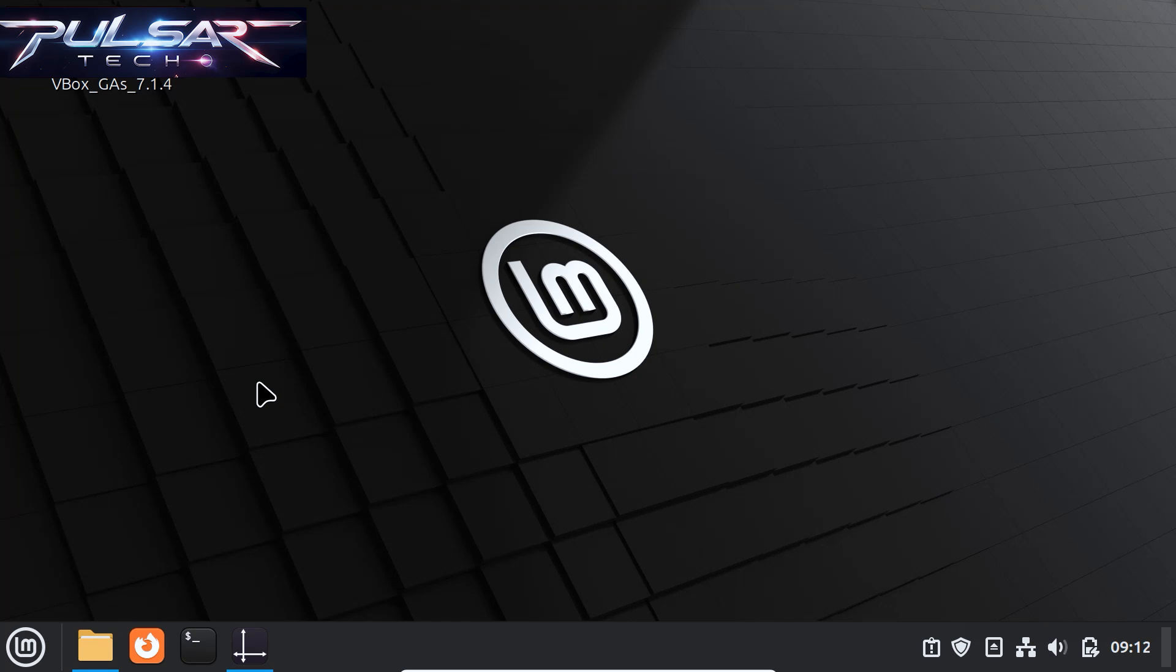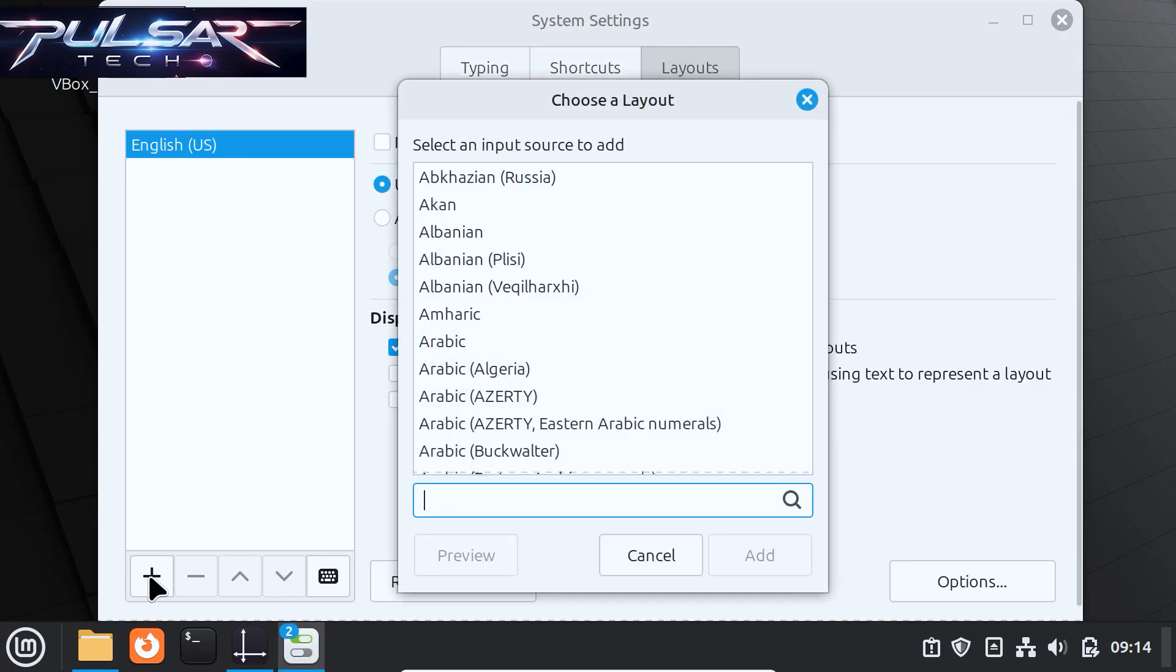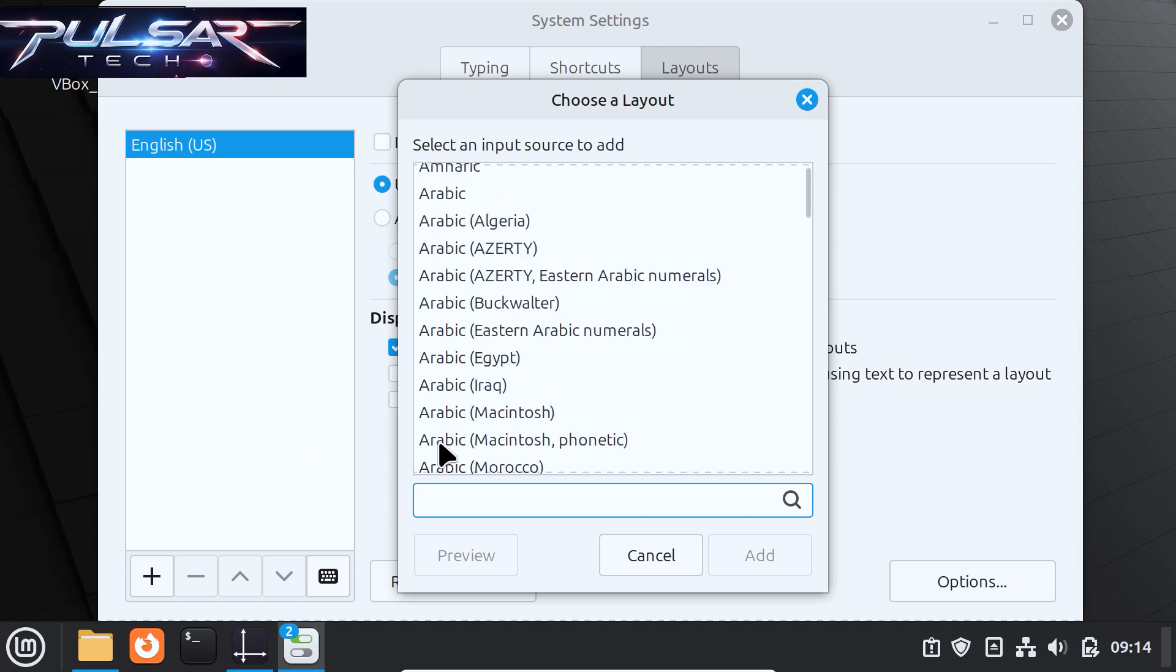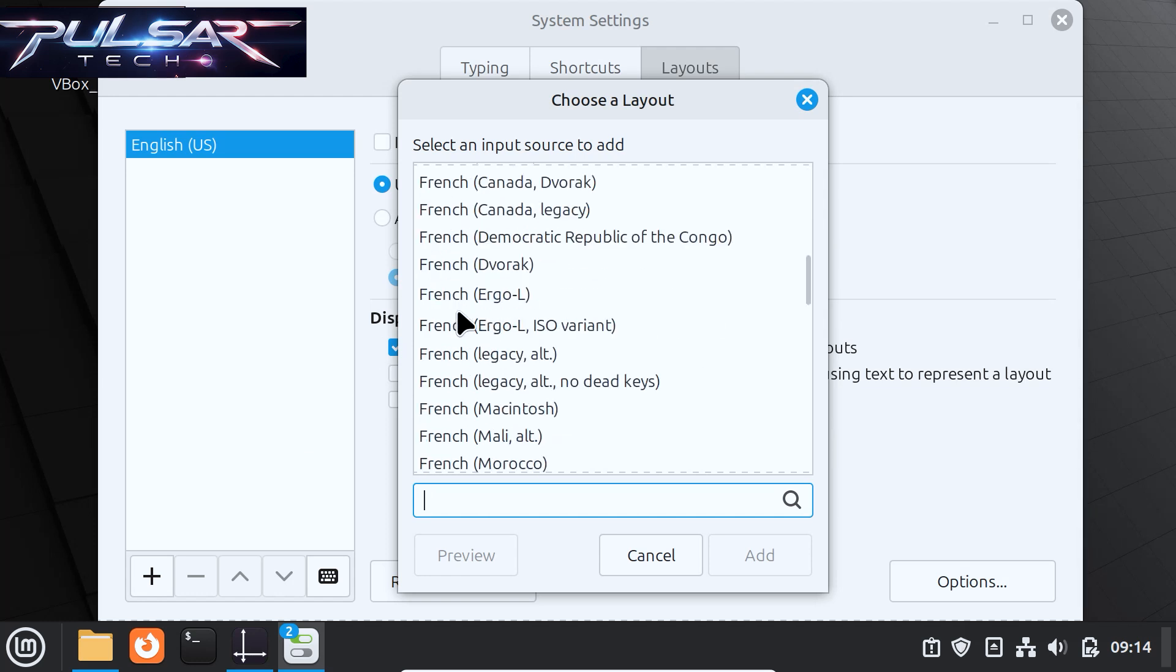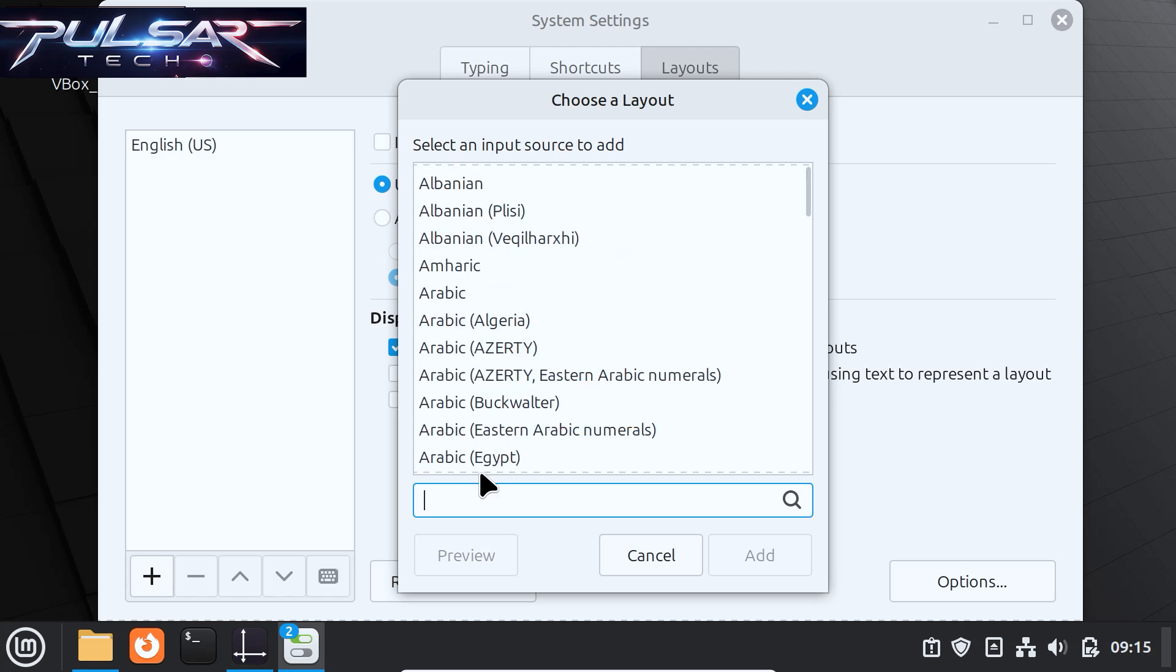Hello guys and welcome to the channel. In this video I'm going to show you a quick way how to add another keyboard layout in Linux Mint. I know it sounds pretty simple, but if you're here you're probably wondering how to do it, so let's get started.